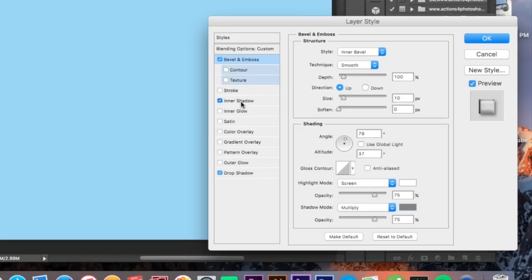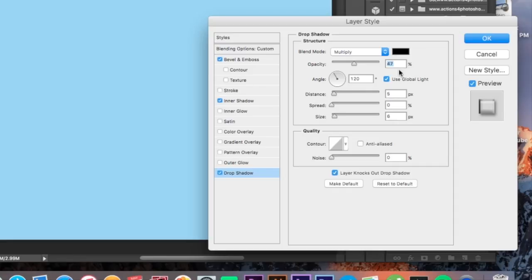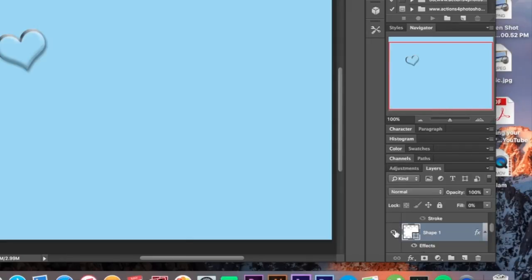Then after that I used inner shadow. The angle is 120 degrees with global light checked off. We have a five pixel distance, a 30% choke, and a three pixel size. Then we added a drop shadow on this layer — a 47% opacity drop shadow with a five pixel distance, 0% spread, and a six pixel size. Click okay and you're going to have that.